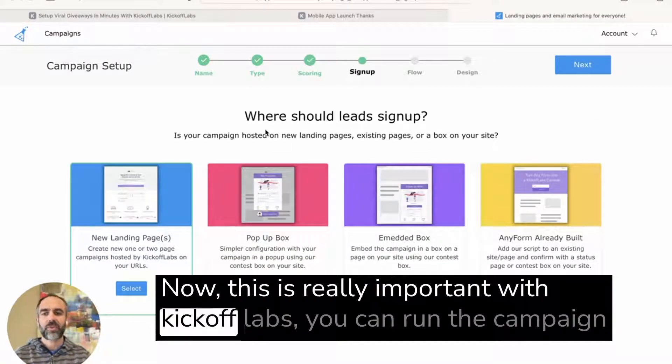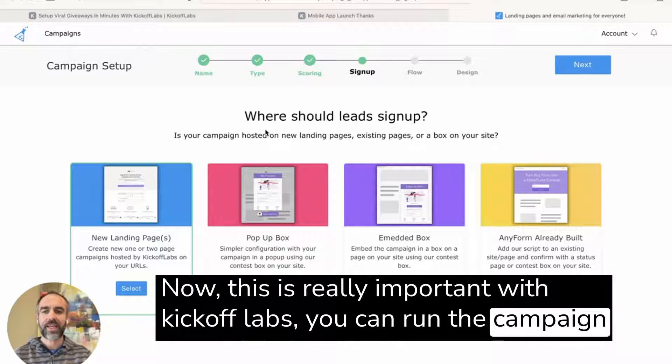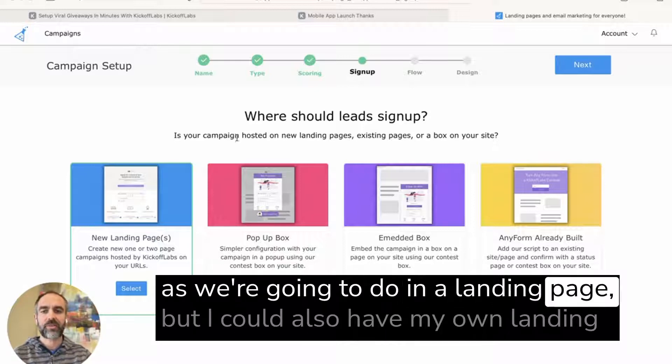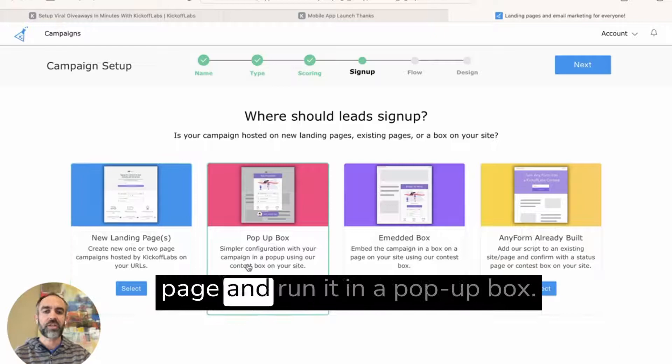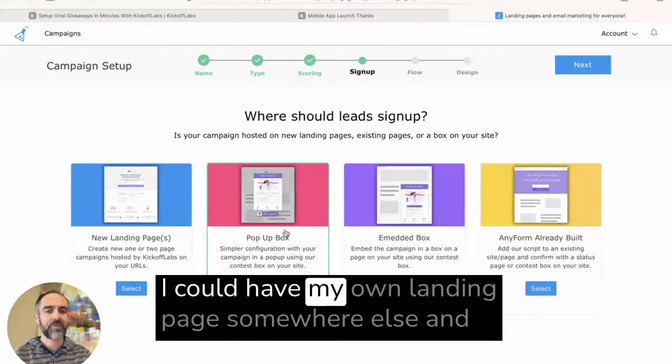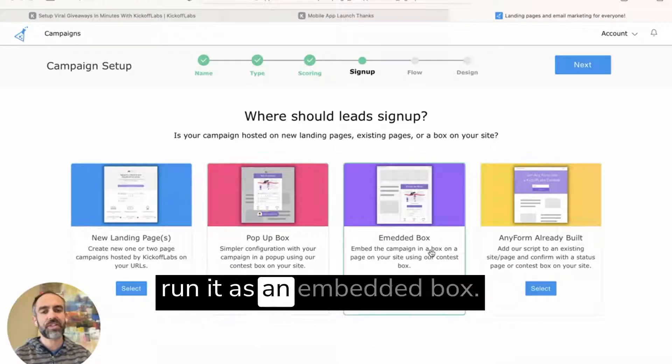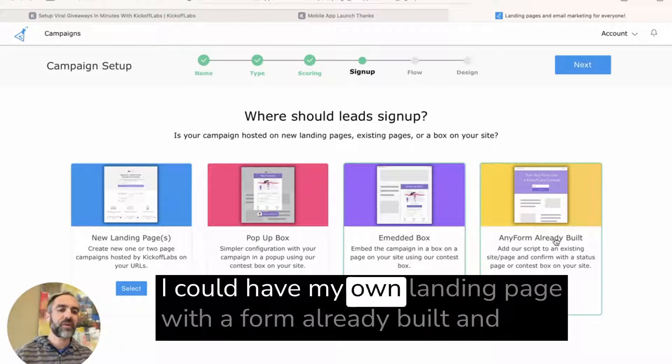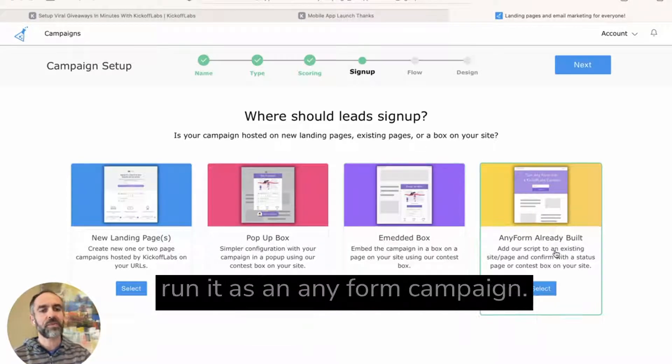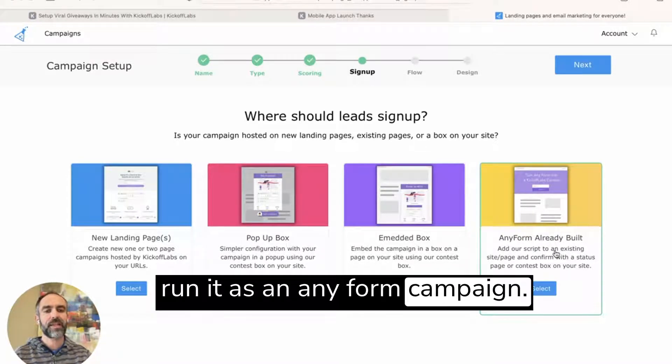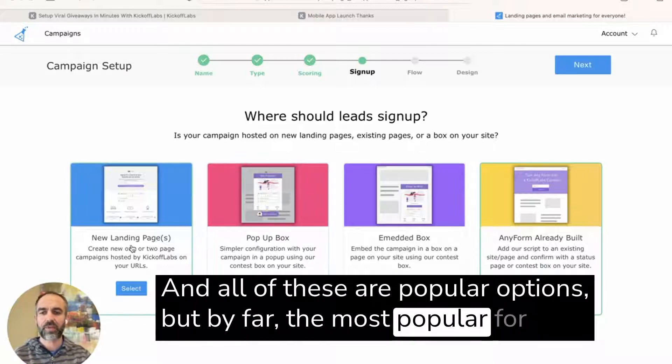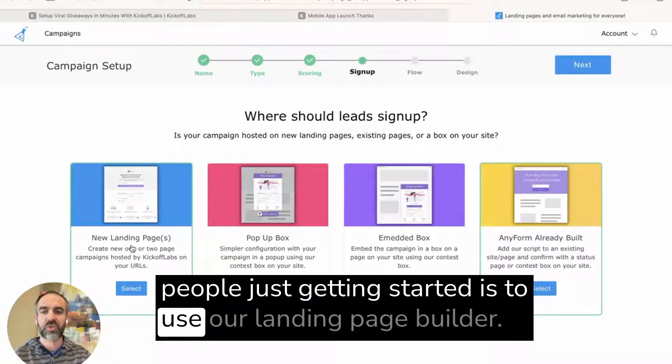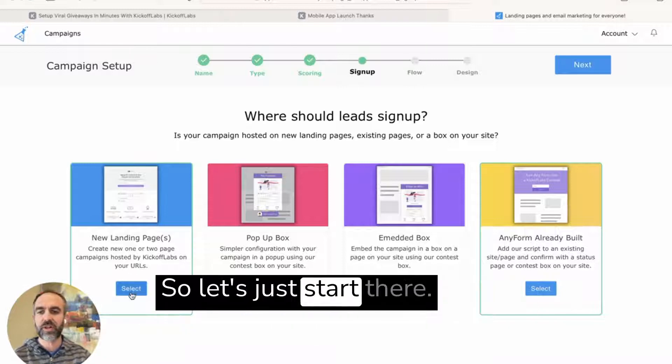Now, this is really important with Kickoff Labs. You can run the campaign as we're going to do in a landing page, but I could also have my own landing page and run it in a pop-up box. I could have my own landing page somewhere else and run it as an embedded box. I could have my own landing page with a form already built and run it as an AnyForm campaign. And all of these are popular options, but by far the most popular for people just getting started is to use our landing page builders. So let's just start there.